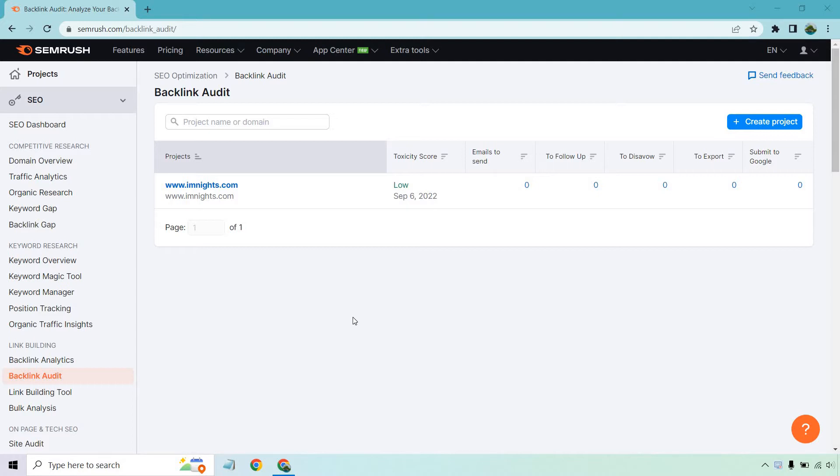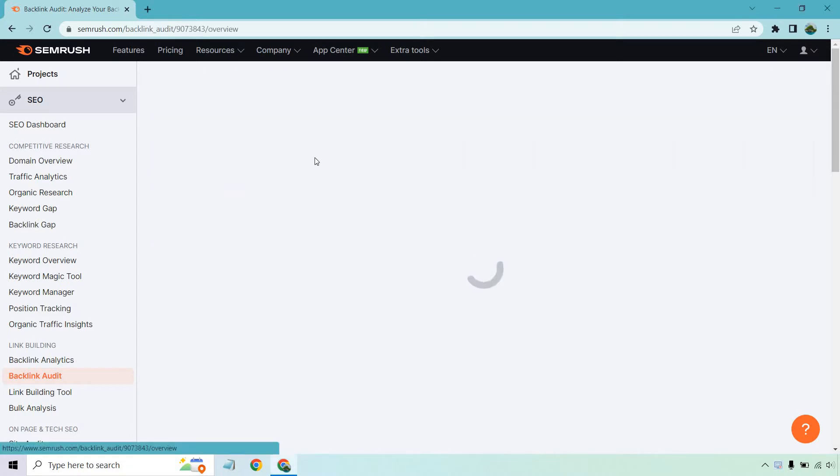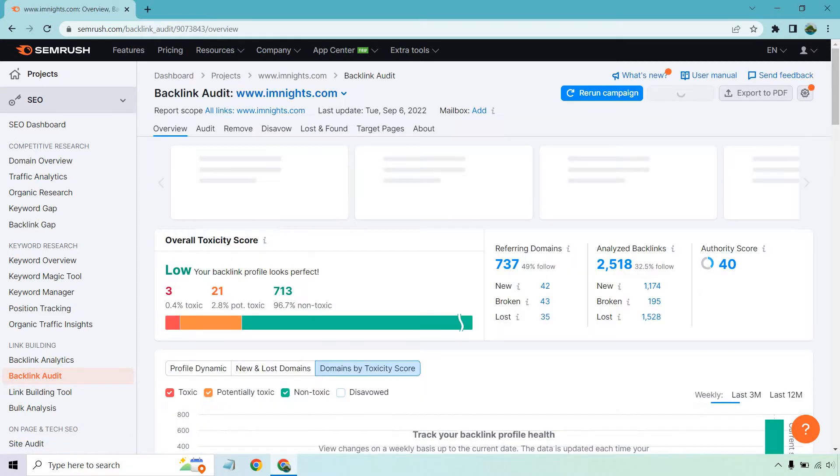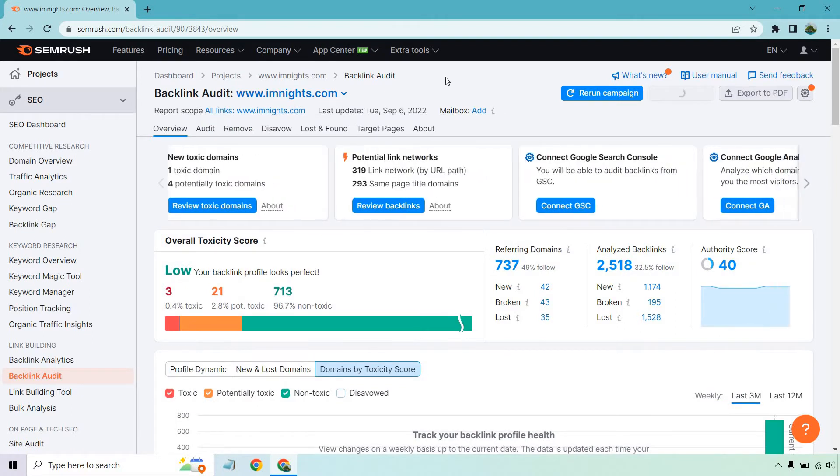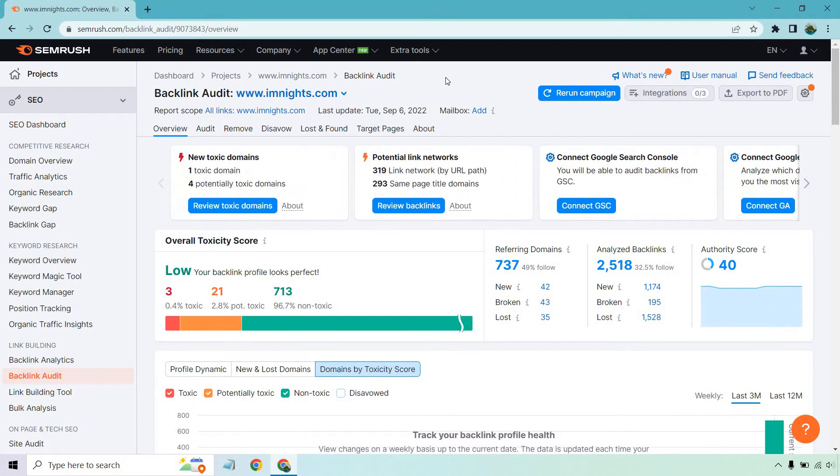Eventually, you're going to want to plug in your domain, giving it some time to load. Once you do that, you can click on your actual website, your project, and it's going to come up with pretty much a profile of your backlinks that you have.